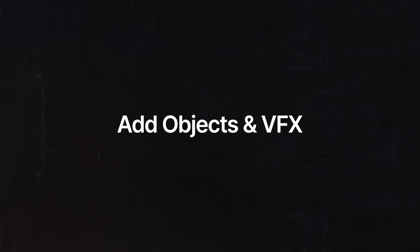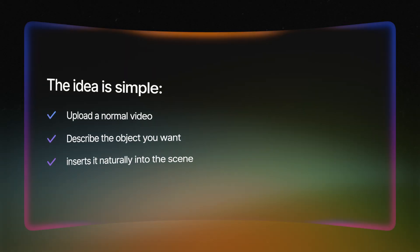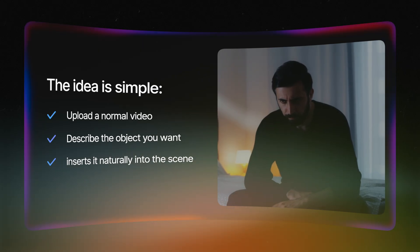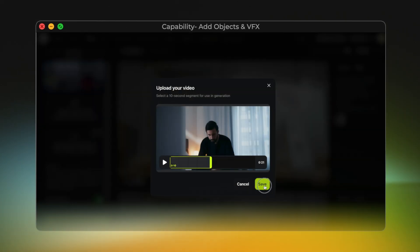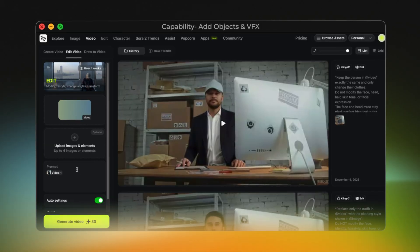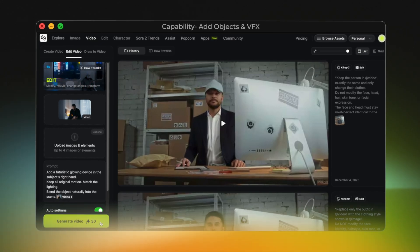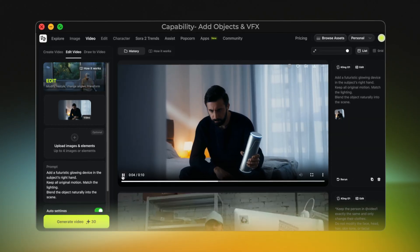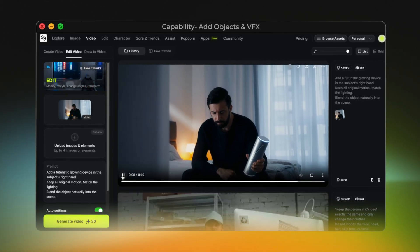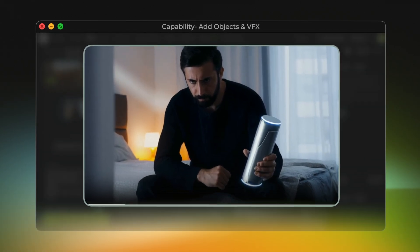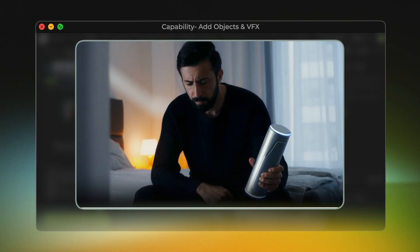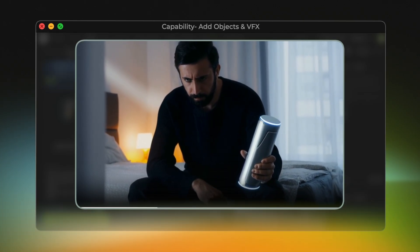Capability 5: Add Objects and VFX. I wanted to see if Kling01 can add new objects into a real video and make them look like they were actually there from the start. I took a dramatic, intense shot of a man and used this prompt: 'Add a futuristic metallic device in the man's right hand. Make the lighting match the room. Keep the original motion exactly the same.' No reference images, no 3D models — just the video and one sentence. And here's the result: Kling01 added the device, matched the shadows, matched the reflections, and blended it perfectly with his hand. It honestly looks like he was holding it the entire time.